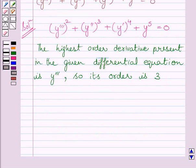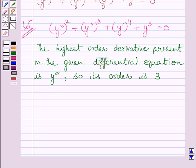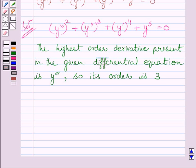Now, we will discuss the degree of this differential equation. We know the degree of a differential equation is defined only when it is a polynomial equation in its derivatives. Clearly, we can see this differential equation is a polynomial equation in y triple dash, y double dash, y dash, and y. The degree of a differential equation is the highest power of the highest order derivative in it.